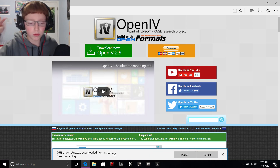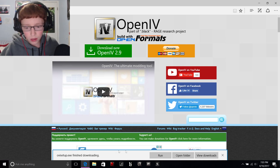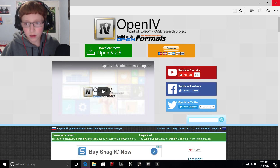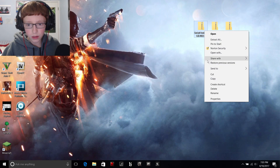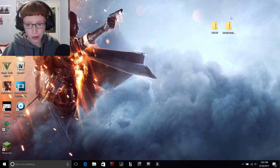Let me download this real quick, then X all this out — you're done with that. These other files are just from my other tutorial, so get rid of those.